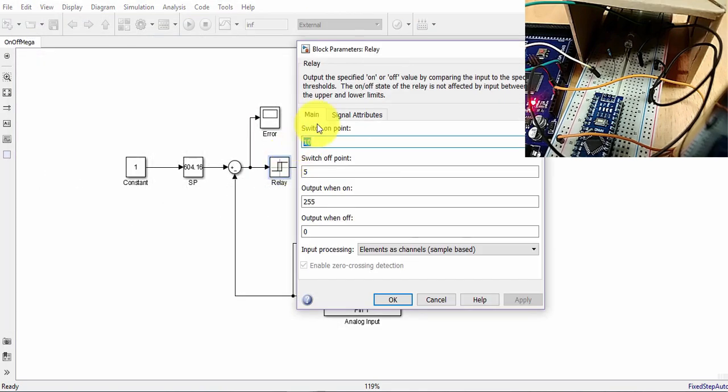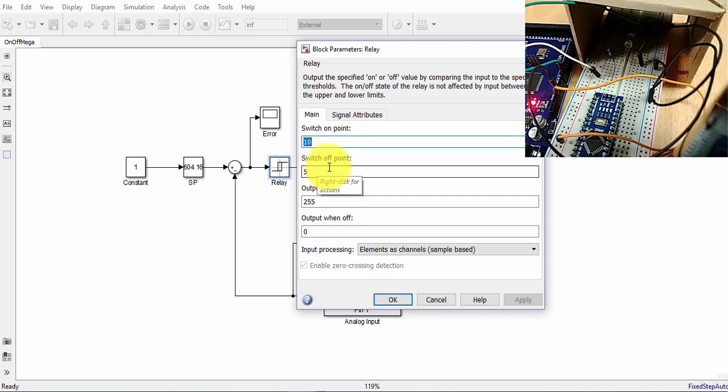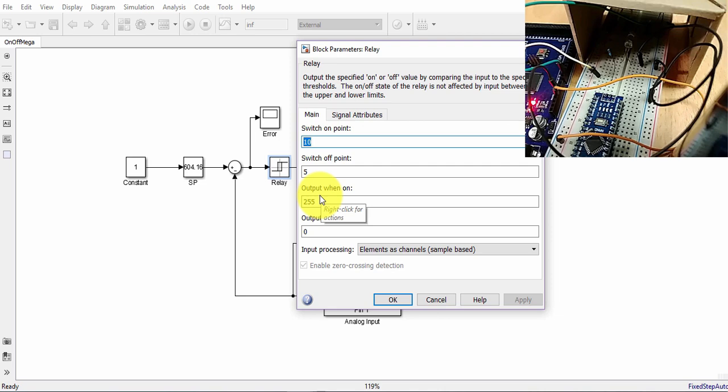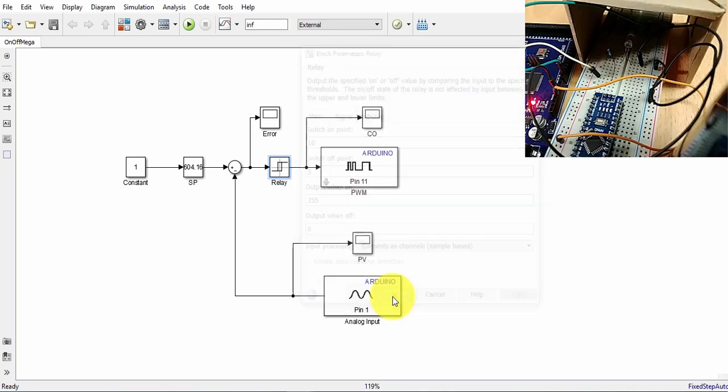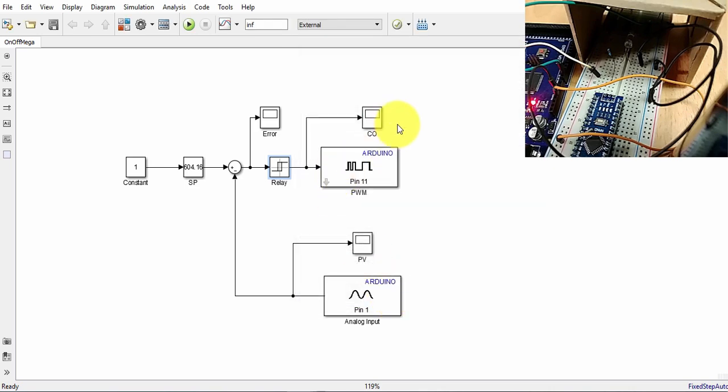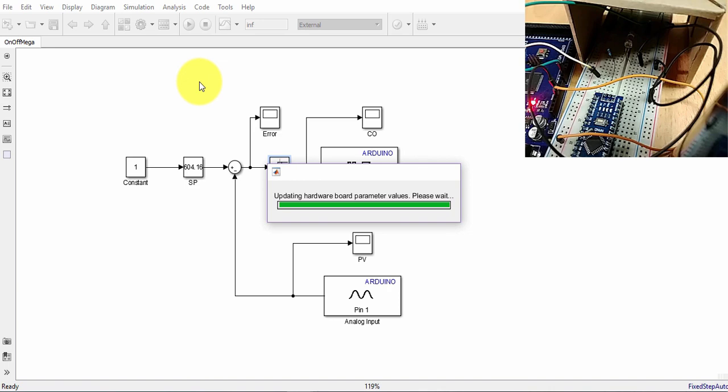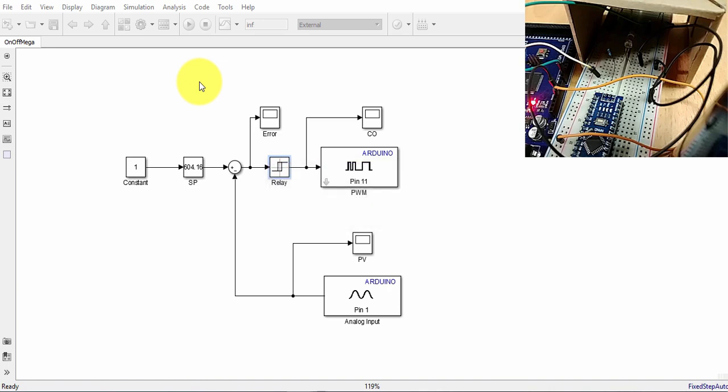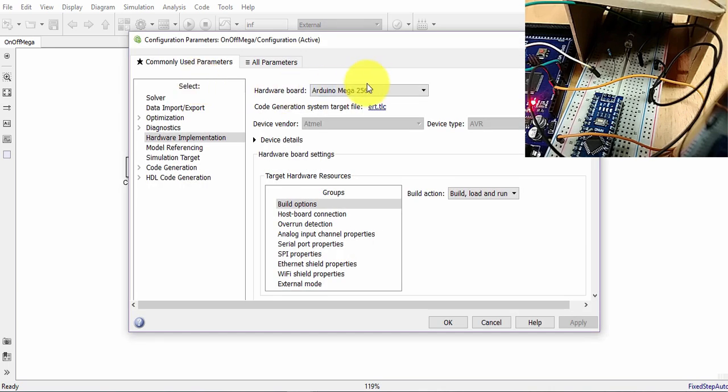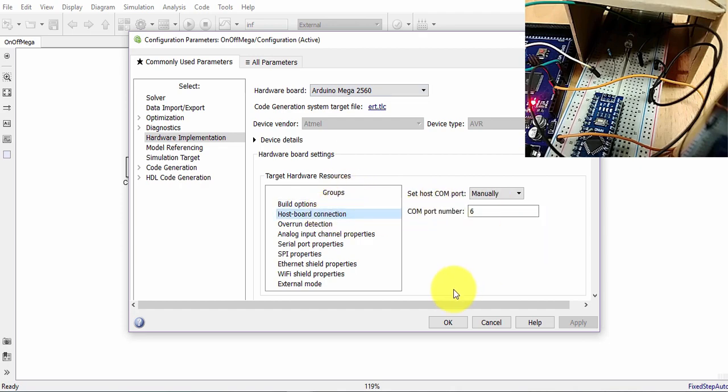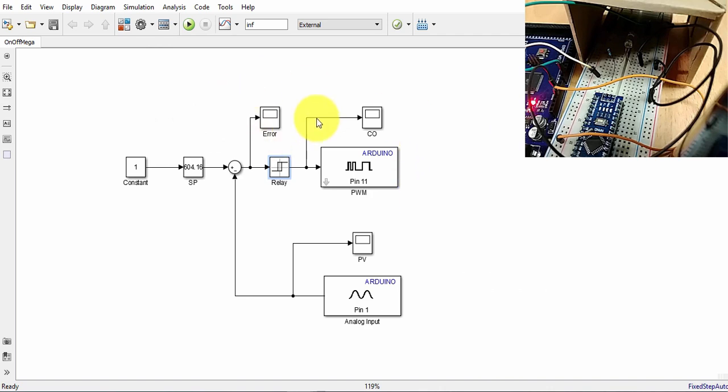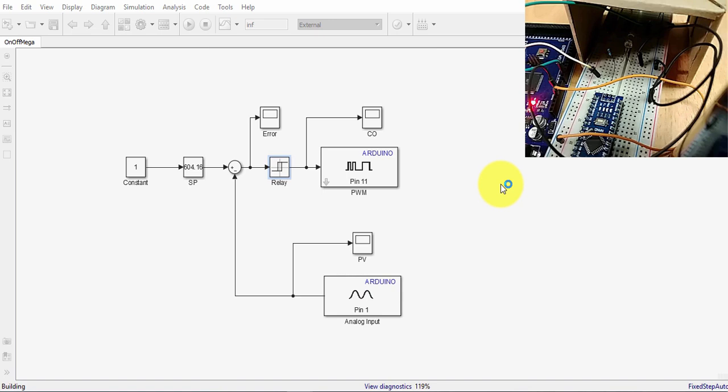And if you double click on it, this is the hysteresis we just learned about. So I want to switch on if the error is more than 10, and I want to switch it off if the error is less than 5. My output, since I said I'm using the analog as a digital, so my output will be 255, which is 5 volts in the Arduino, when it is on, and 0 when it is off. So that's the whole thing. We make sure that the simulation parameters are correct, I'm using the right port, so yes it's the mega, and the host is COM port 6, as I checked in the device manager.